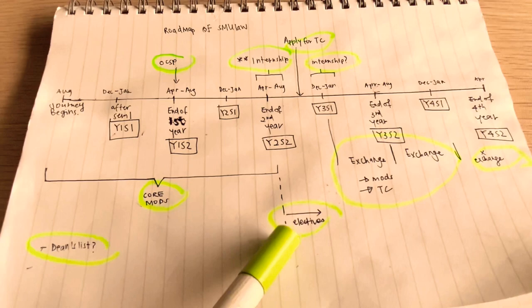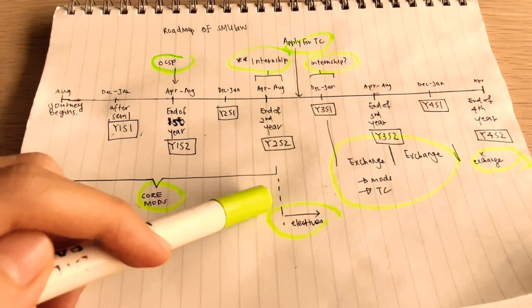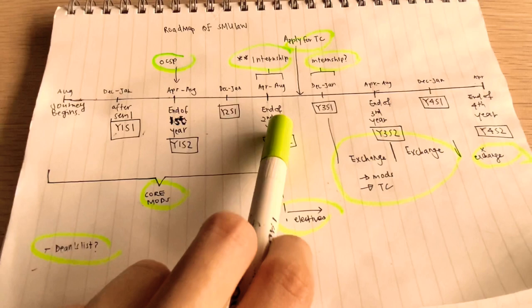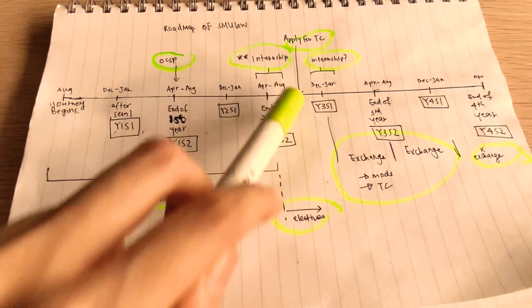To add on to why you should do the modules that are useful instead of easy to score, here it's also because if you note here, look, you are applying for your TC at this point. So by the time you do your electives, your grades, assuming that you have gotten a TC, shouldn't really matter that much anymore because your TC would have been offered to you based on the grades that you have accumulated all the way here to year 272. So this was another point that I wanted to bring up: try to make sure that your grades are at least decent all the way to before you apply for TC. That's all for this portion.